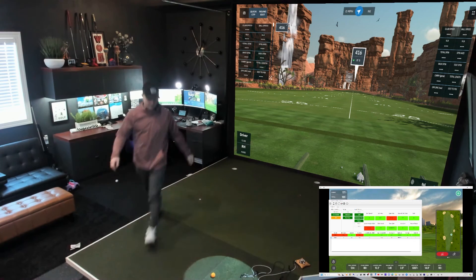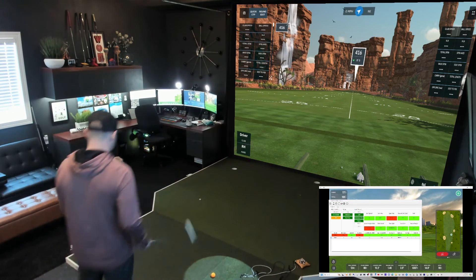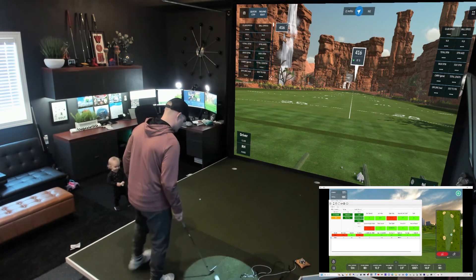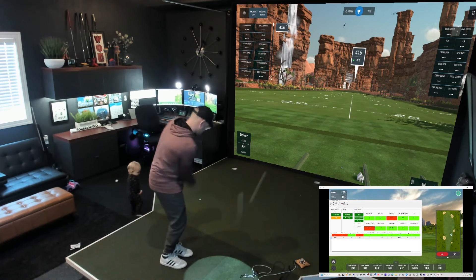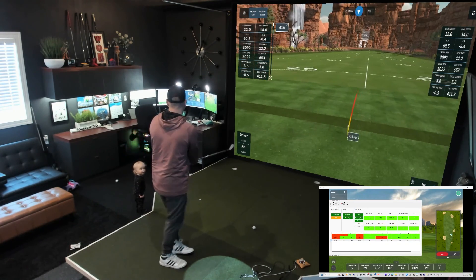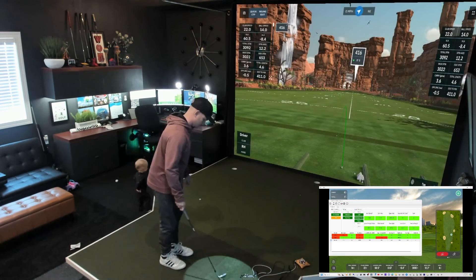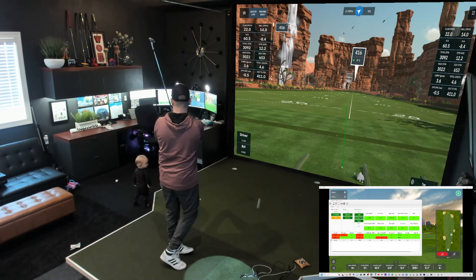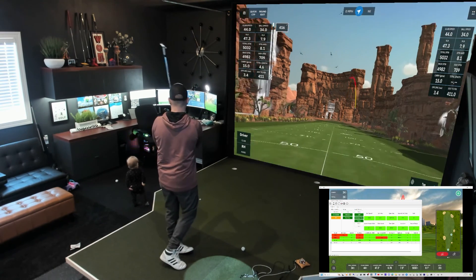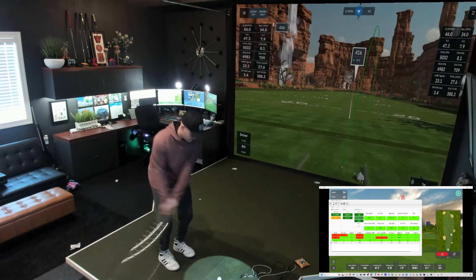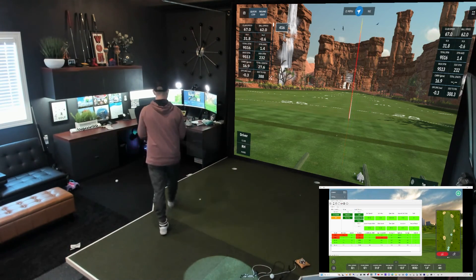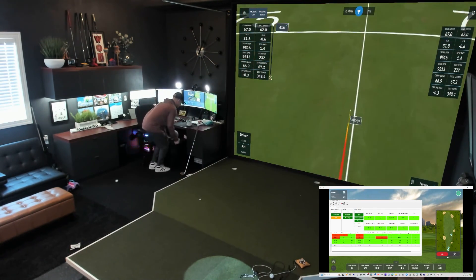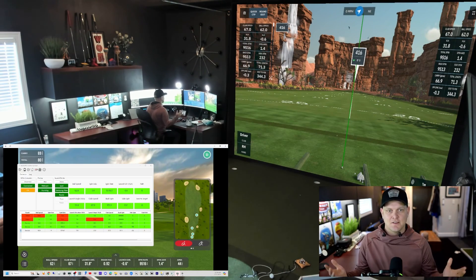Don't mind my daughter here. Let's hit a shot. There you have it.